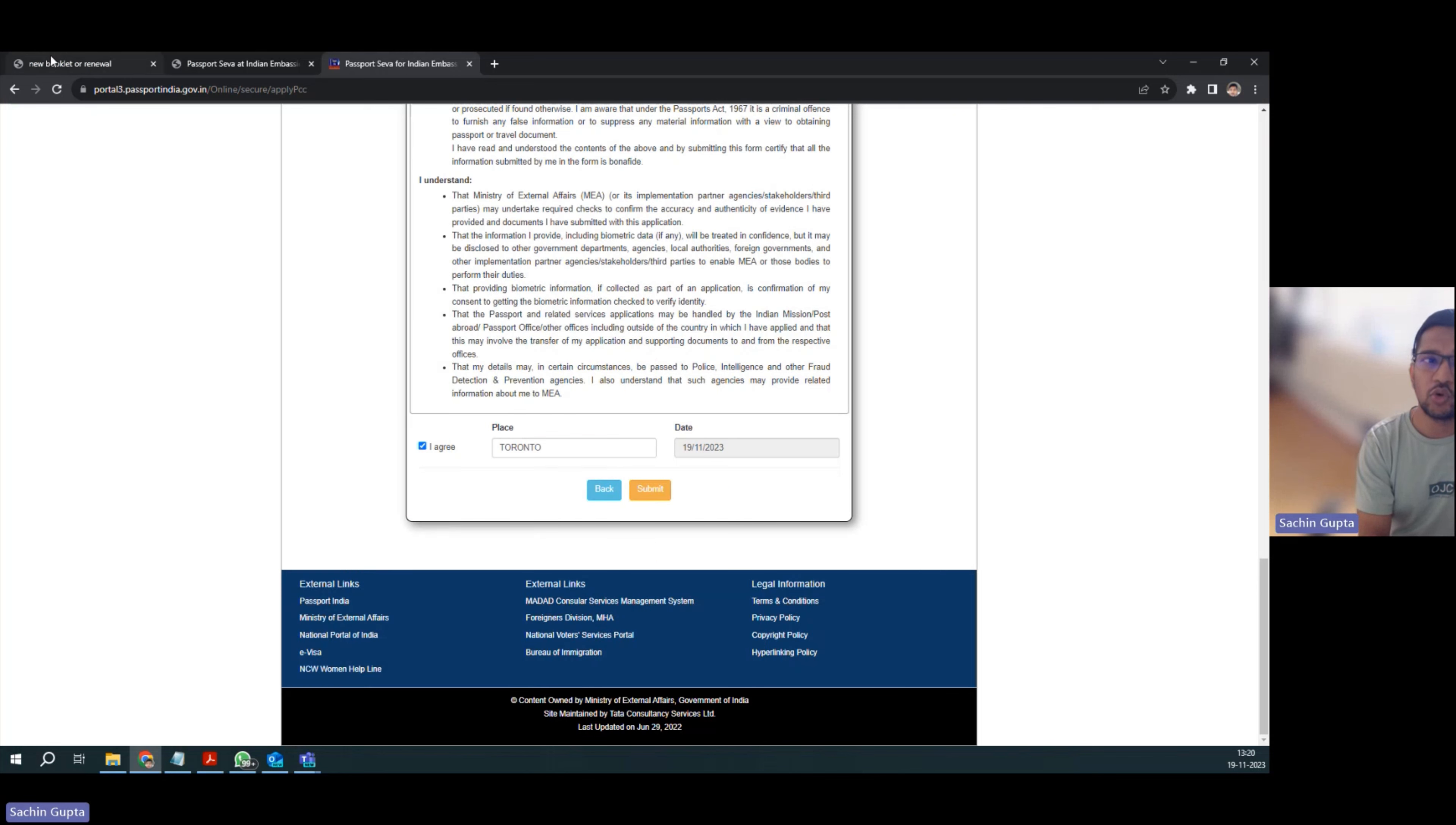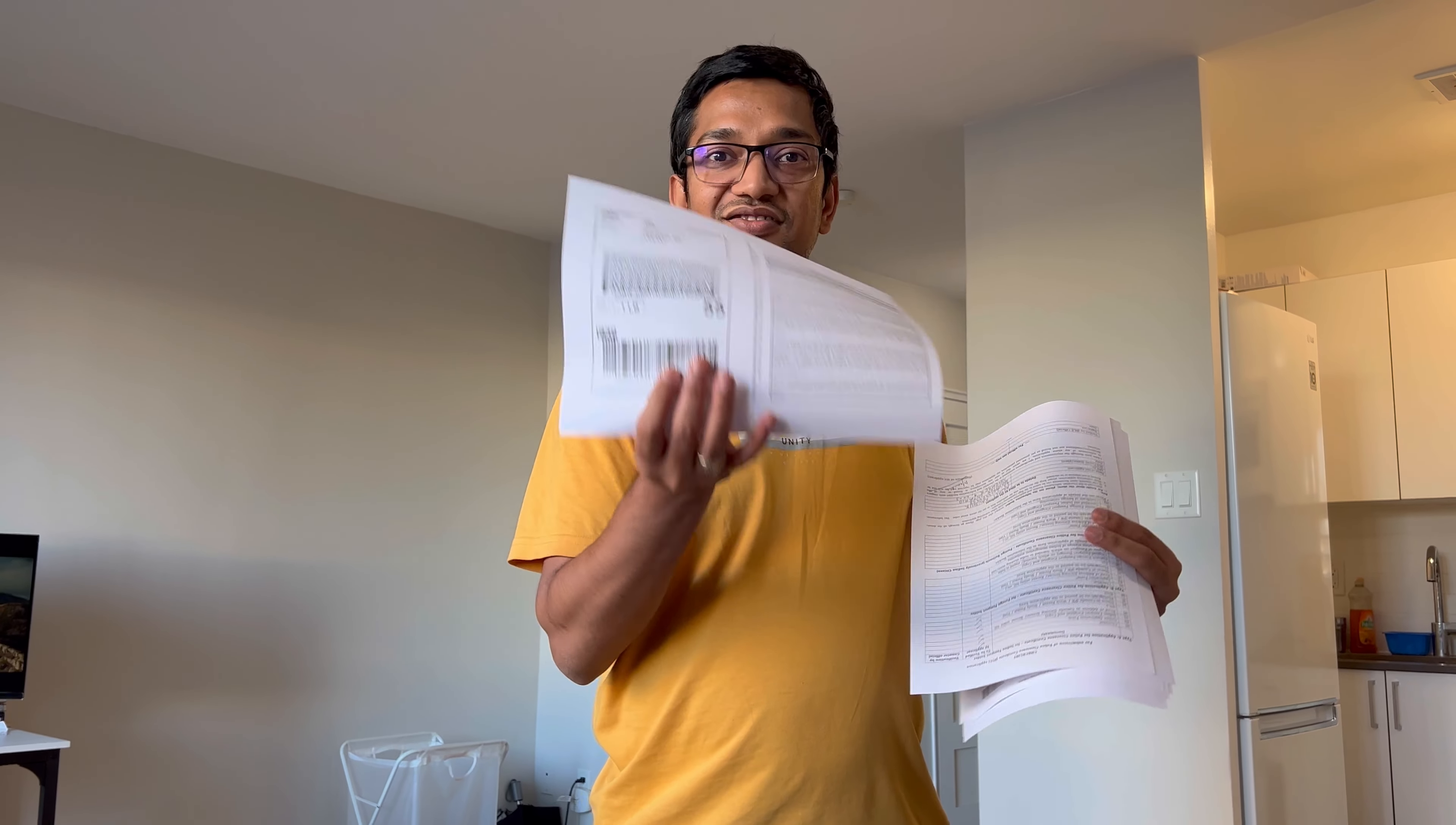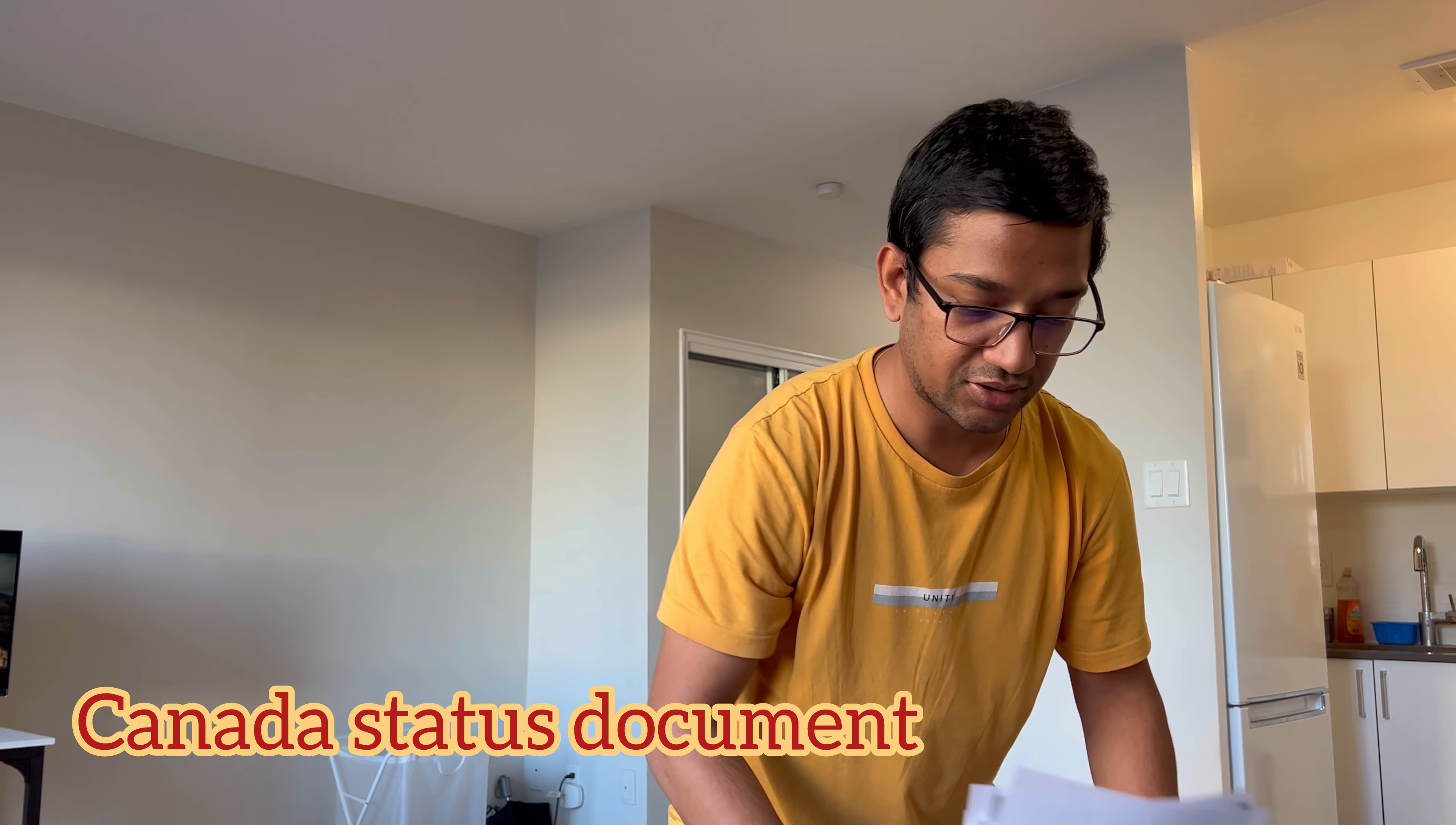Now let's jump onto what are all the documents we require. The application form checklist, this is the application form, passport, Canada address proof, and finally status in Canada. These are all the documents.